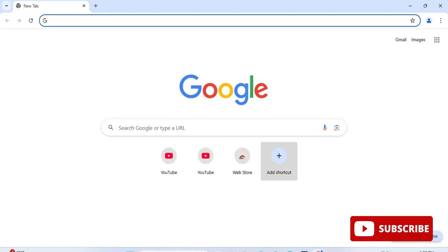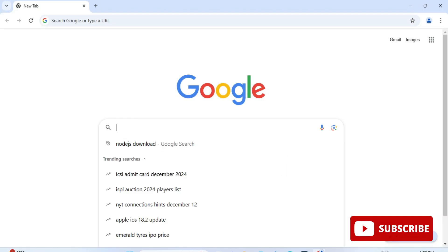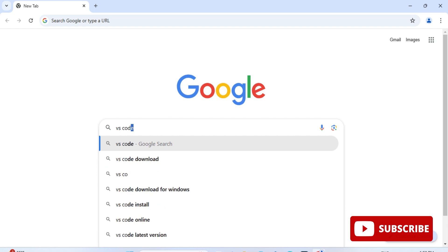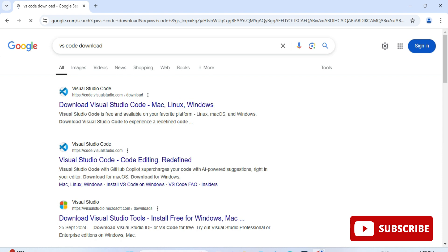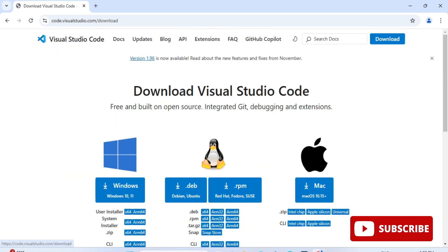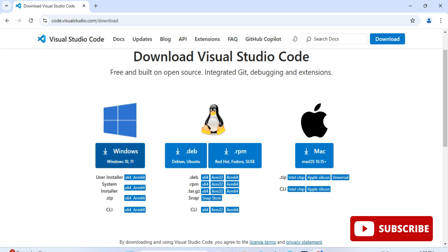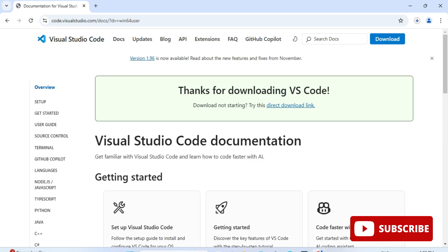First, I'm showing you the installation of VS Code. Open any browser and search for 'VS Code download.' You'll find the official VS Code website — click on that link and it will redirect you to the downloads page. You can see downloads for various operating systems. I'll be downloading for Windows, so I'm clicking the Windows button. The download has started and it's done.